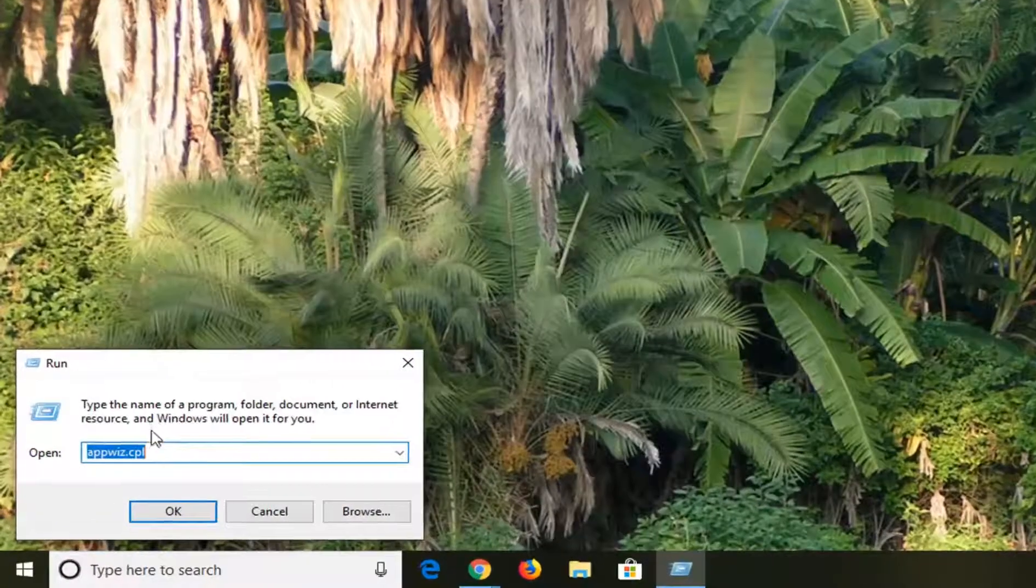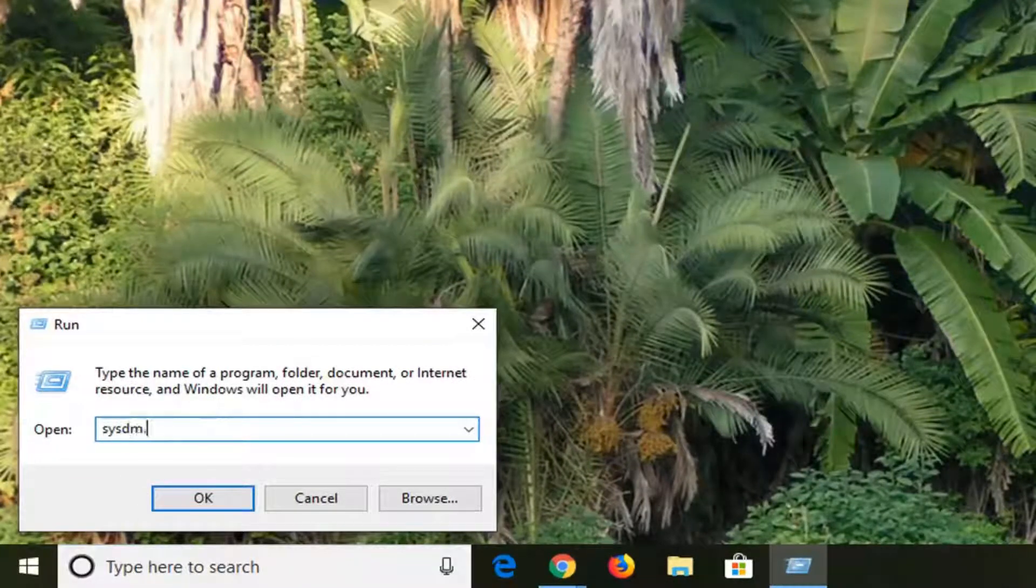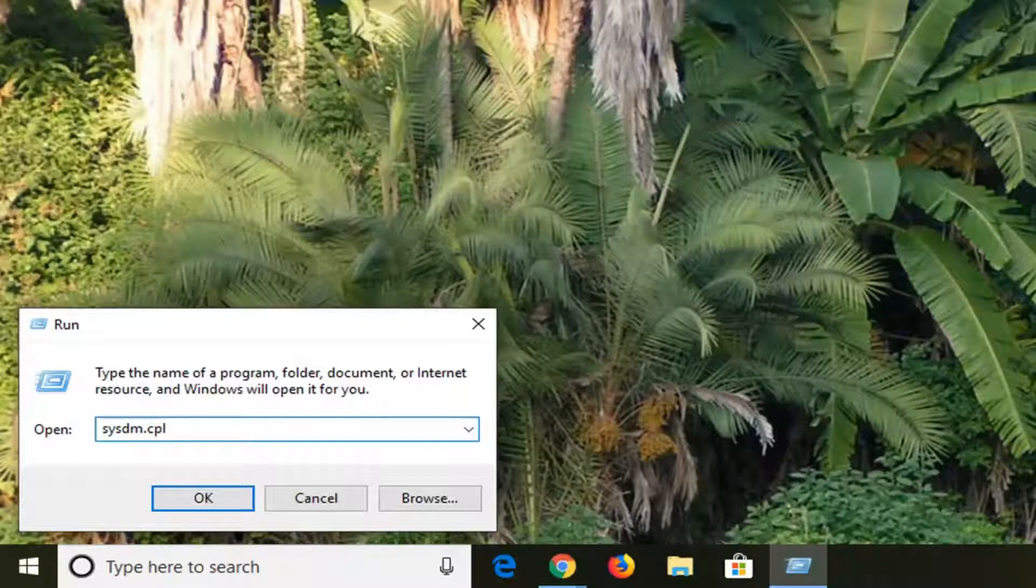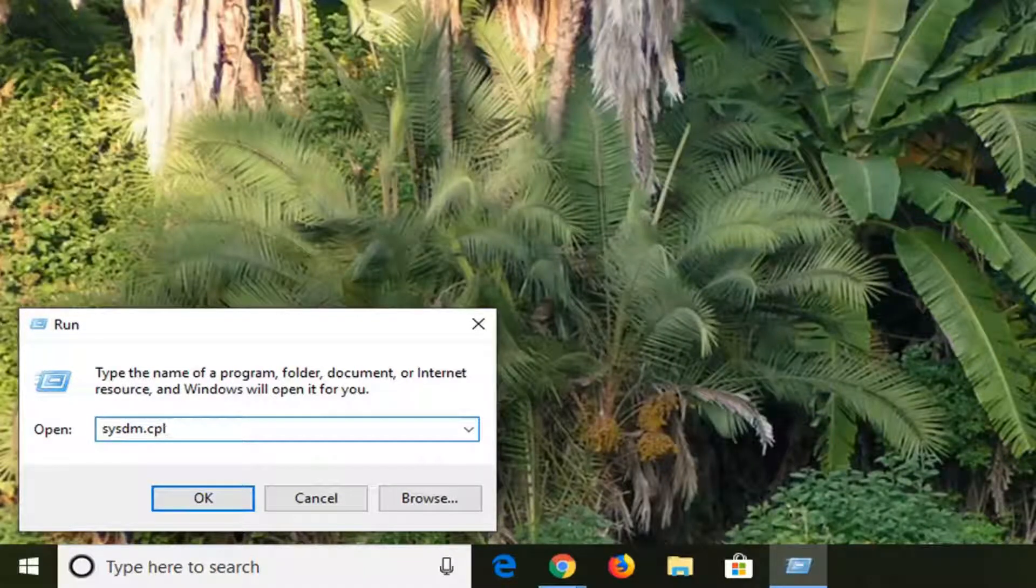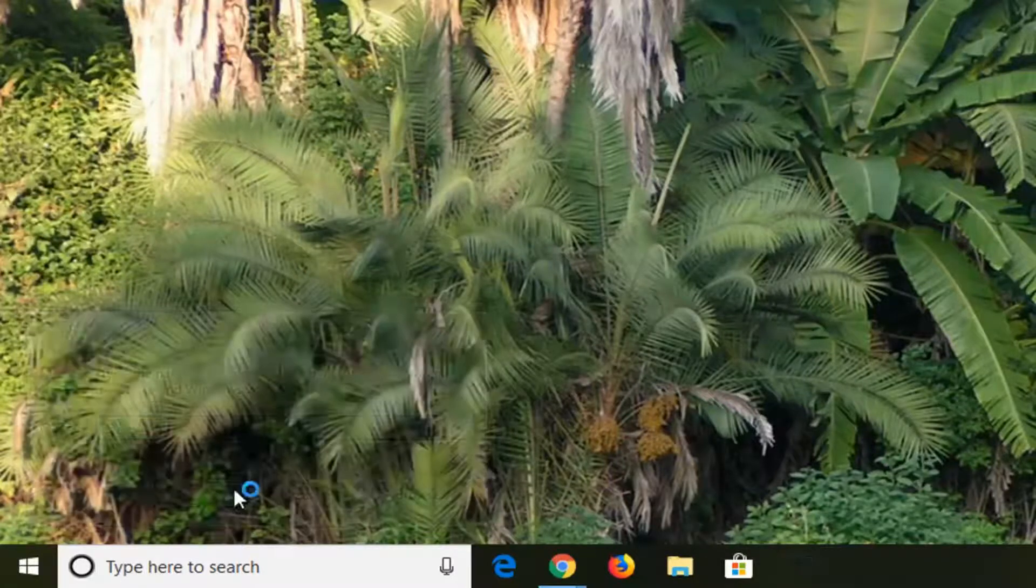Now into this field you want to type in sysdm.cpl. So again, S-Y-S-D-M dot C-P-L, no spaces at all. Then left click on OK.